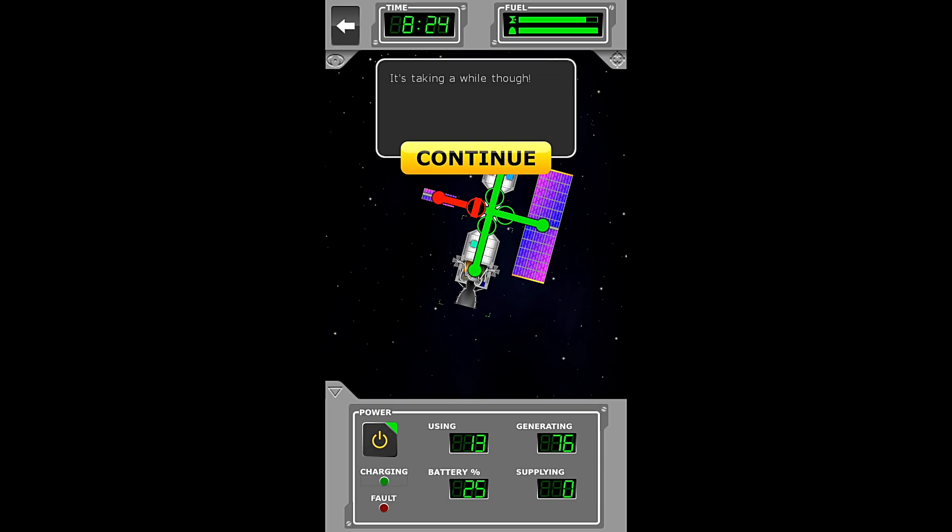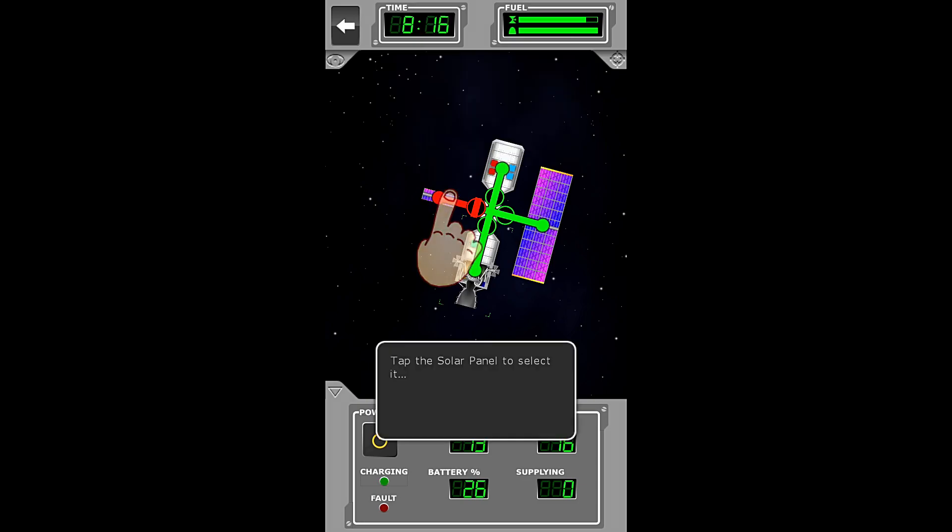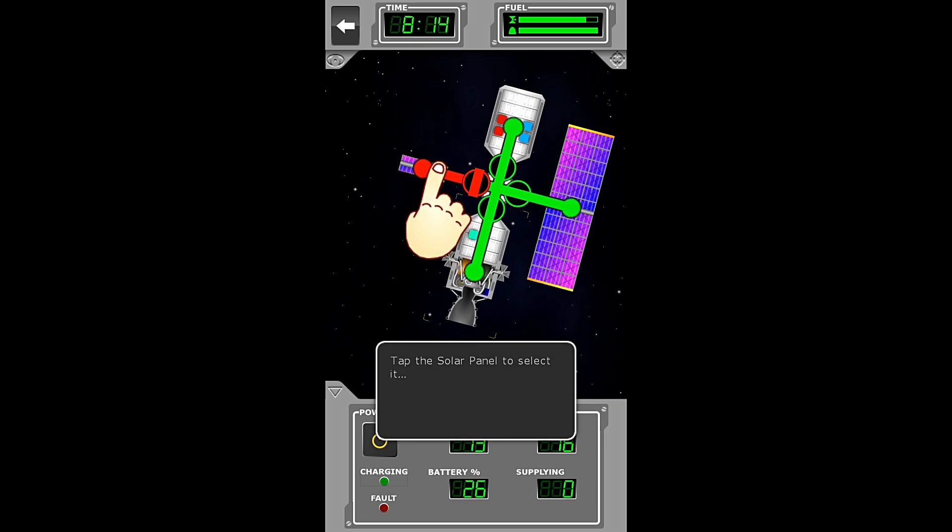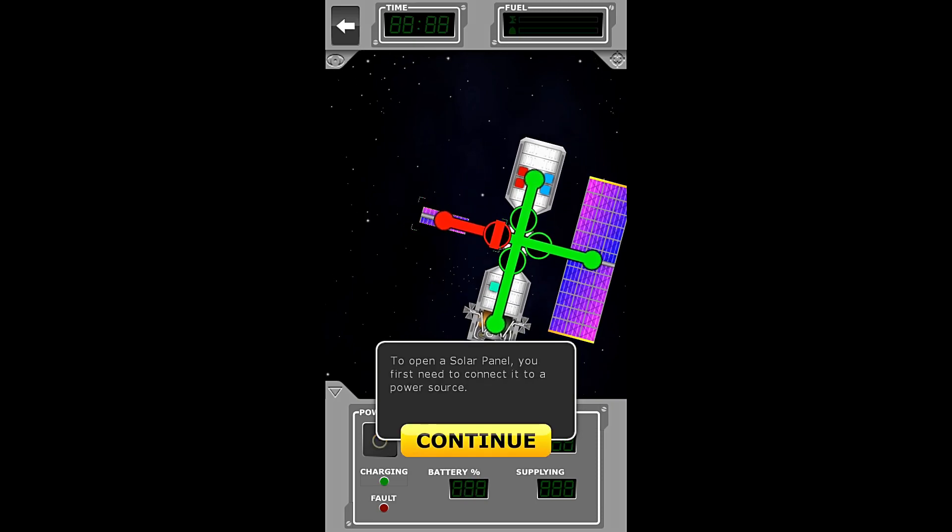It's taking a while though. It'd charge more quickly if that second solar panel was online. Let's see if we can do something about that. So, we must tap the solar panel to select it.